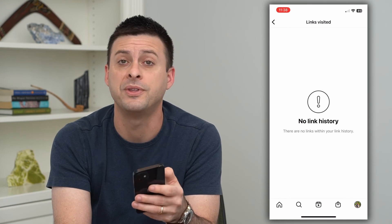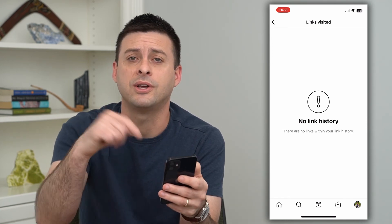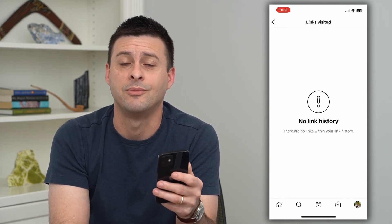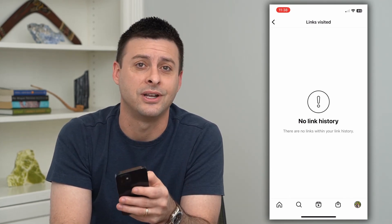Hope this helps. If you have any questions, leave them down in the comments below, and I'll catch you in the next one.